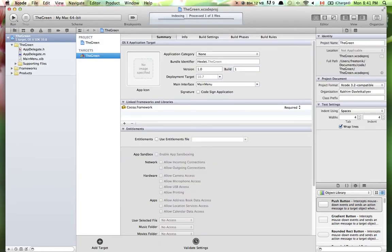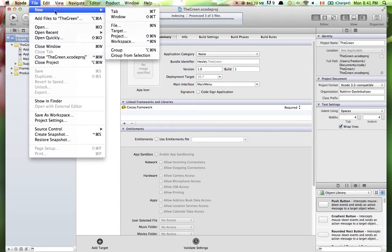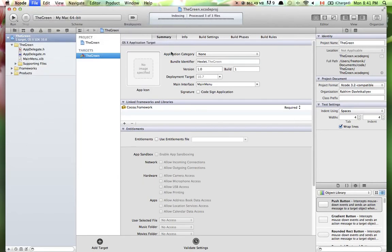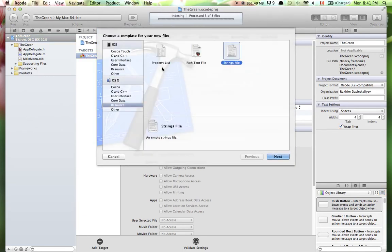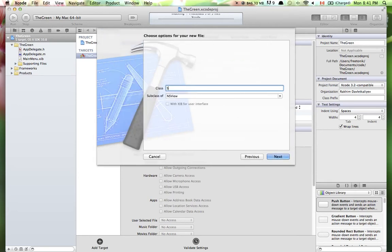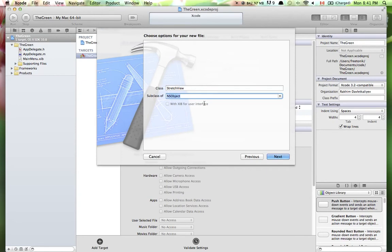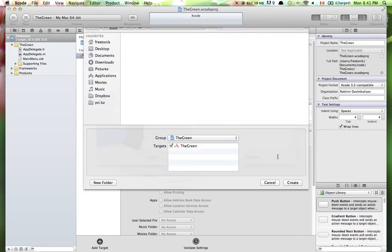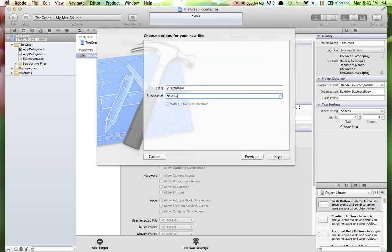Now we want to create a new class because we need to create a subclass. Go to New File, select Objective-C class in Cocoa. We're going to call it StretchView and it should be a subclass of NSView — don't forget it should be NSView, not NSObject. Hit Next and save it in the default location.